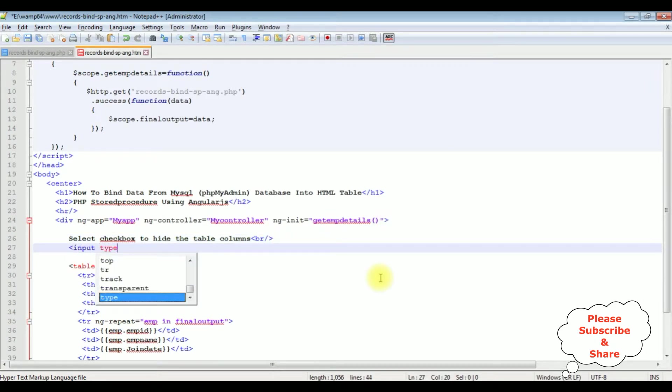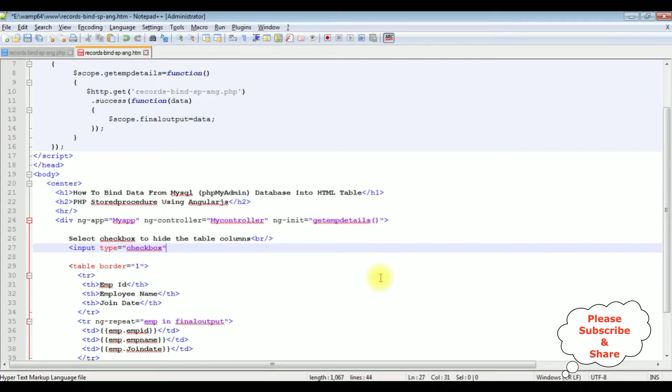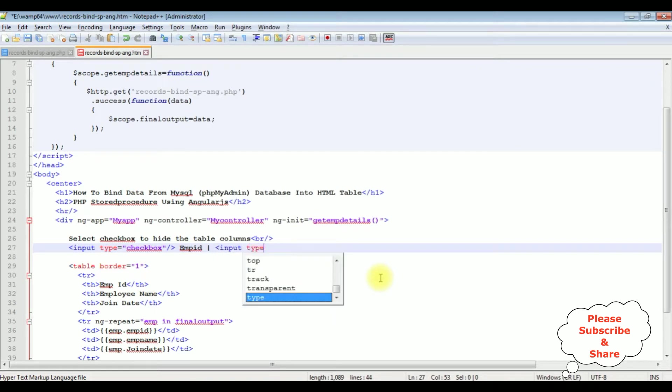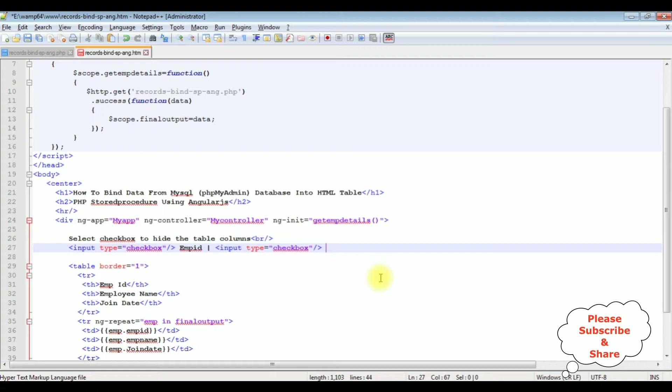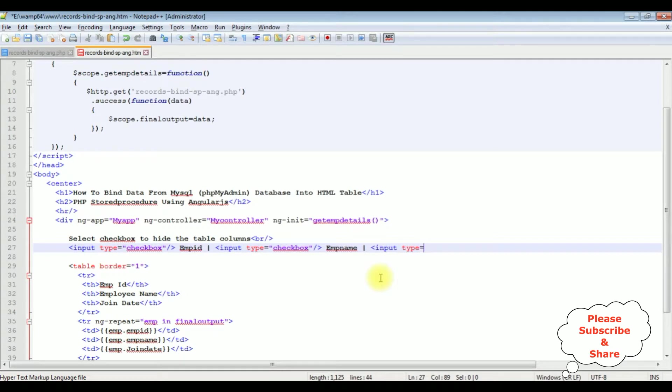Input type equals checkbox. I have three columns. The first column is employee ID, that's the checkbox name. The second checkbox control, input type equals checkbox, emp name. And the last one, input type equals checkbox.